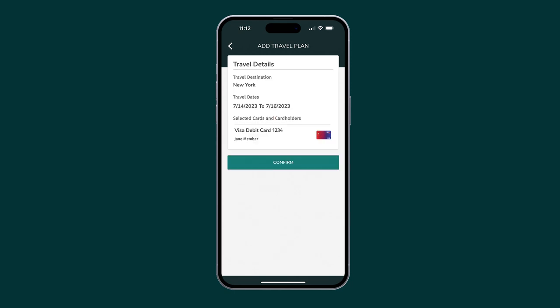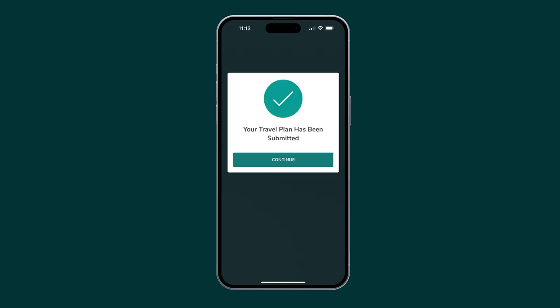Review your travel plans. Then tap Confirm. Congratulations! You have successfully added travel plans to your account.